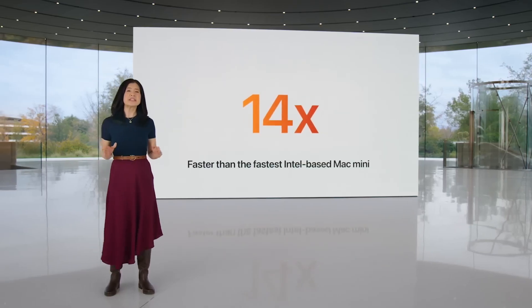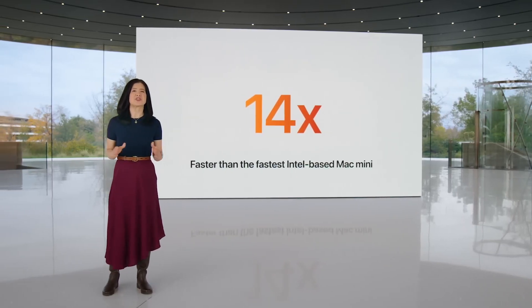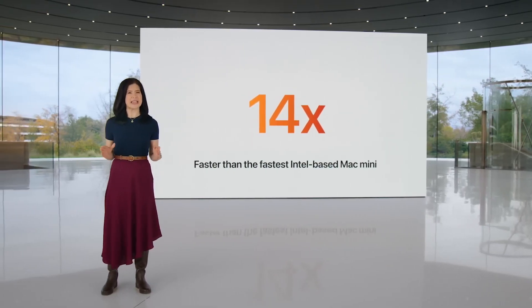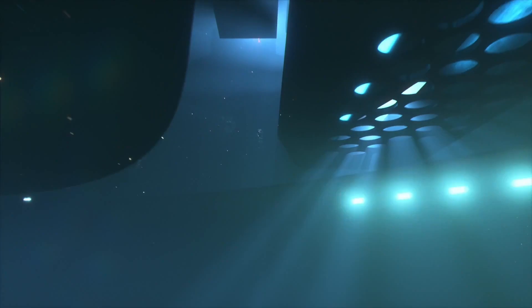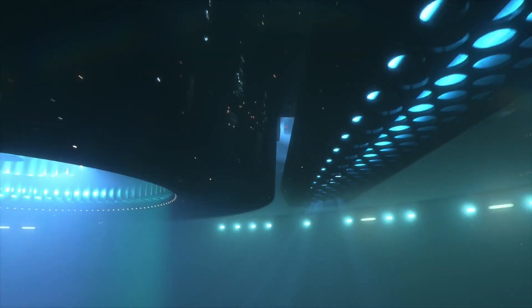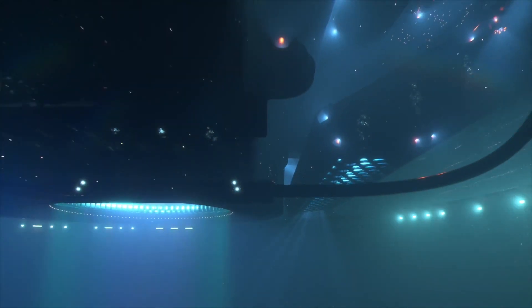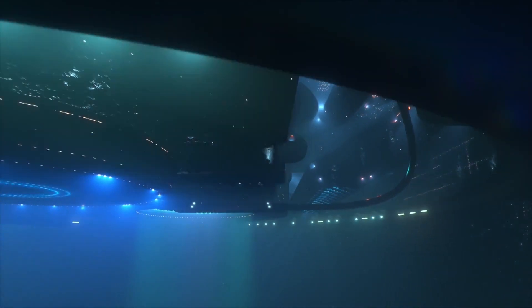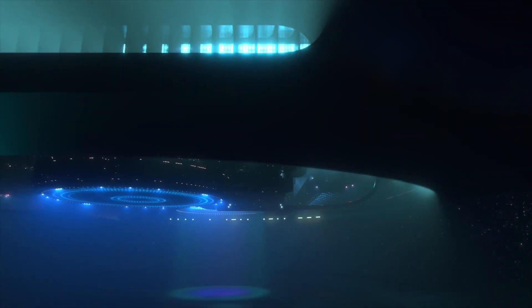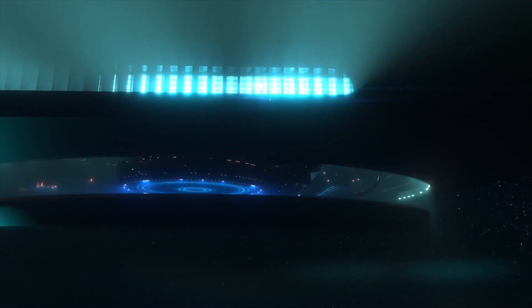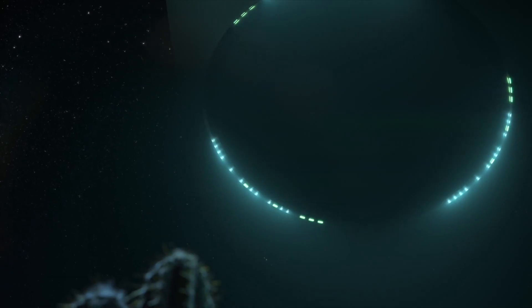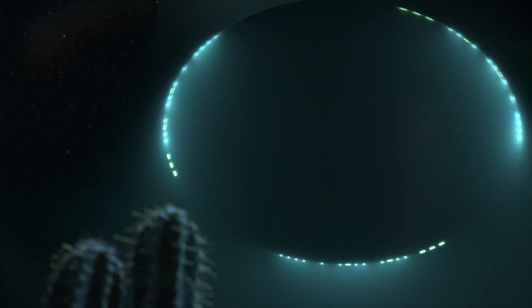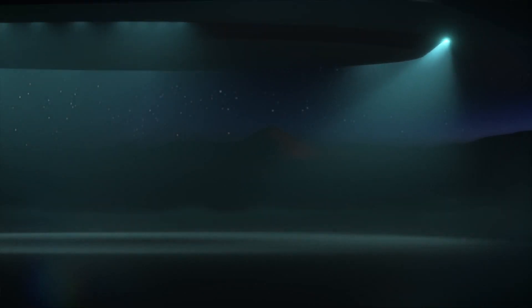I'm going to start with what I think is most obvious. This machine is very powerful, and I say it taking into account its size and price. While it is true that other mini computers on the market also perform very well, this Mac Mini with M2 Pro is capable of handling high workloads quickly and efficiently, without crashing and keeping the system fluid at all times.